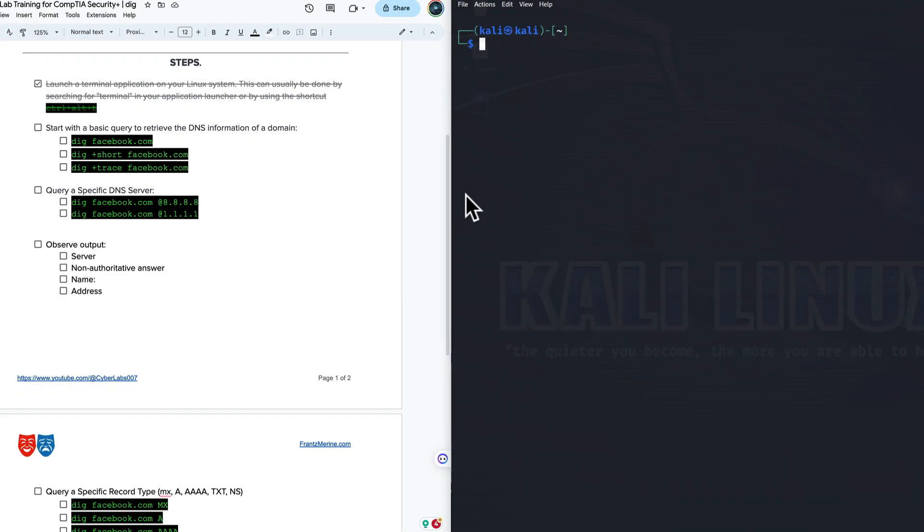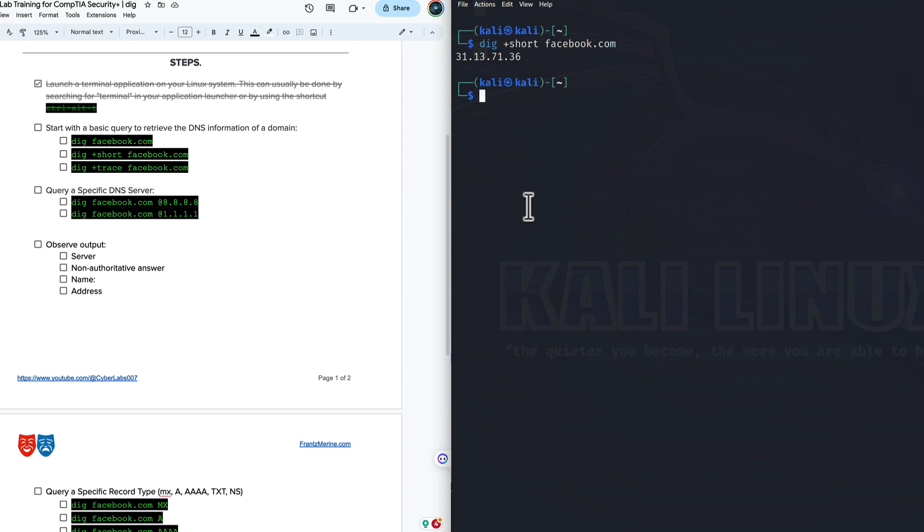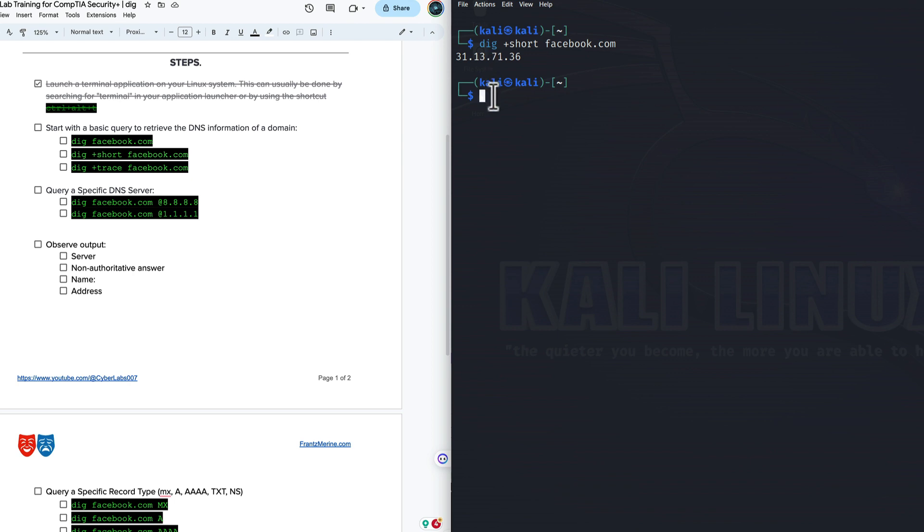We can also use the short command. In other words, if we want just the IP address, we can just type DIG plus short plus Facebook. And what we get here is we just get the IP address. So if we just want to convert Facebook.com to the IP address, and we just want to get right to it, you can throw the plus short option or flag, and you get 31.13.71.36.